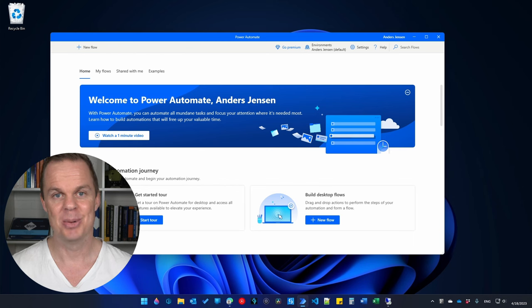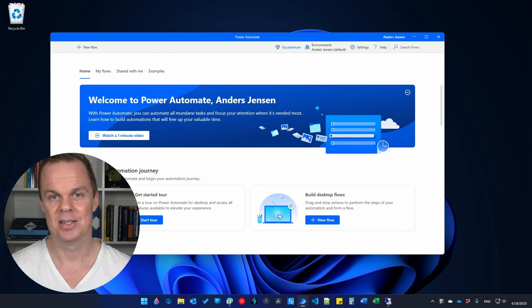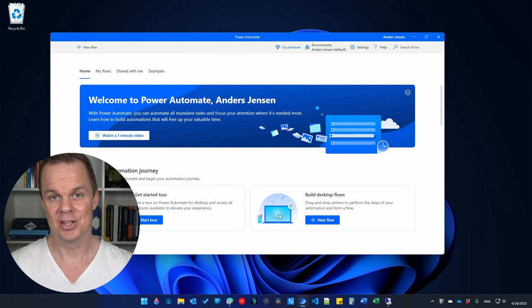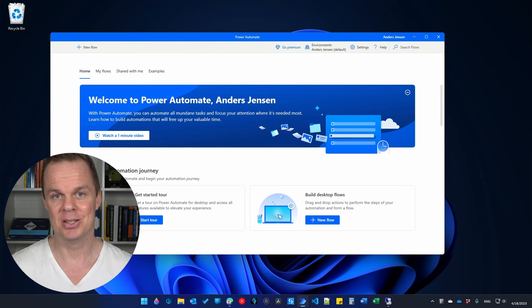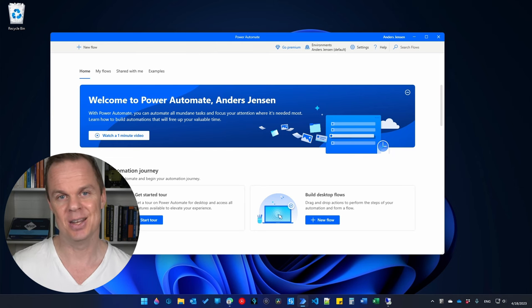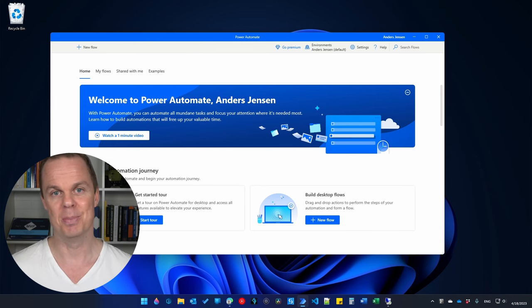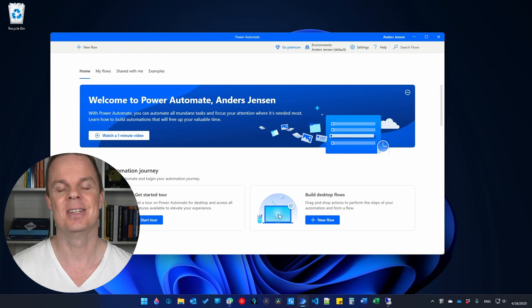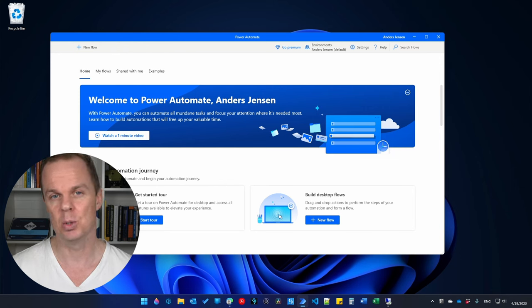Today we will schedule Power Automate Desktop flows. We will use the Windows Task Scheduler because it's right in front of us, and then we will use the Power Automate Cloud. So two options in this video.